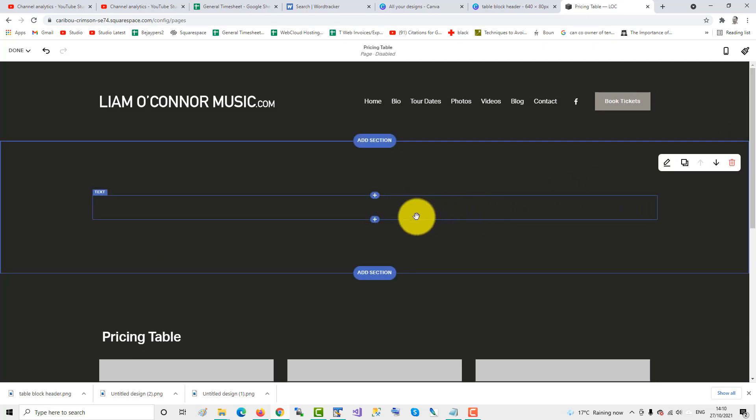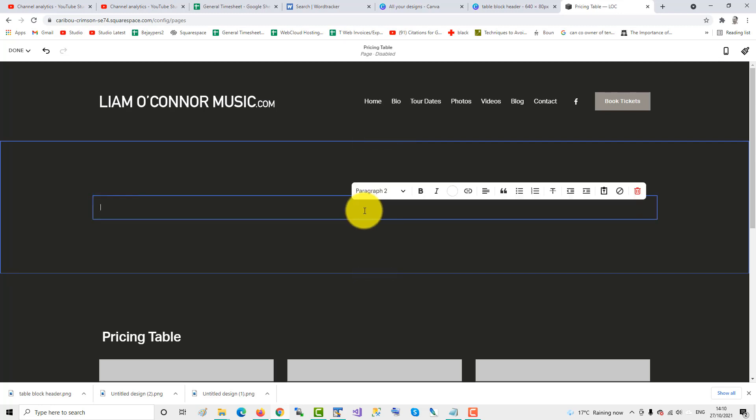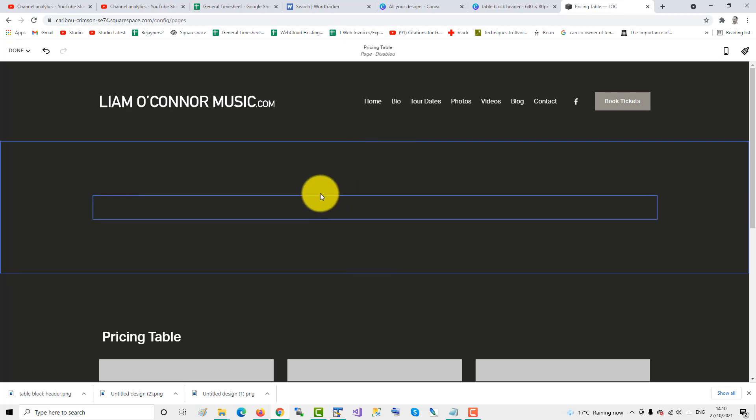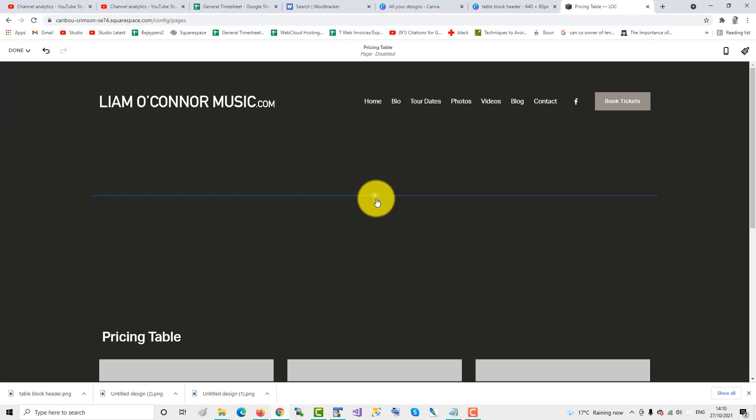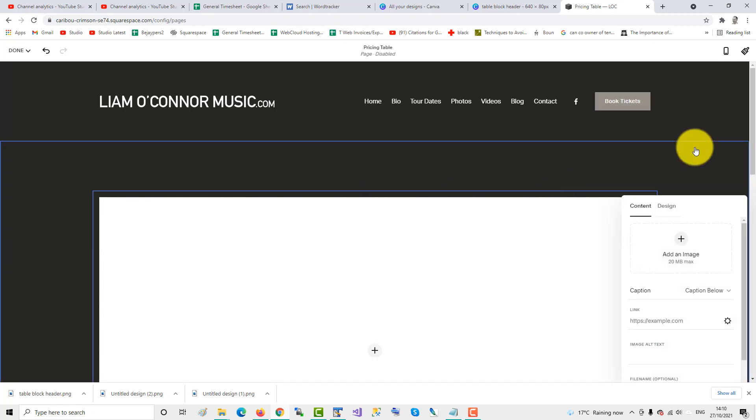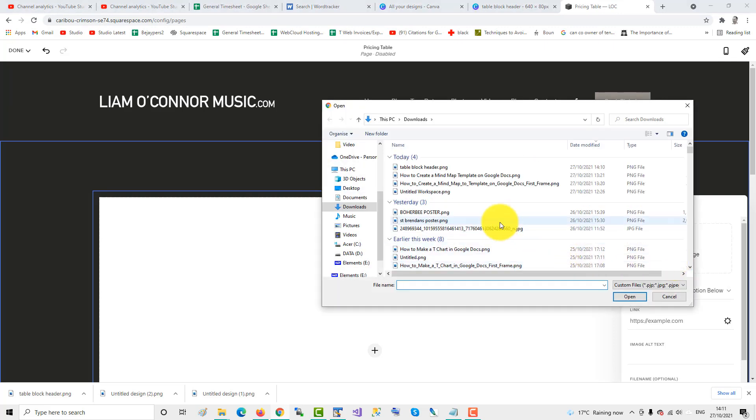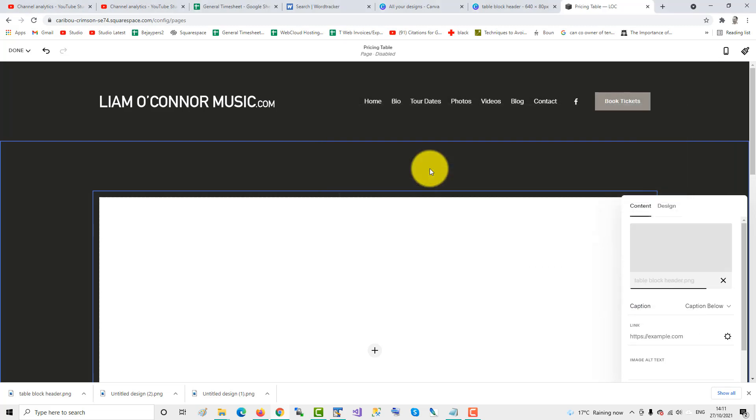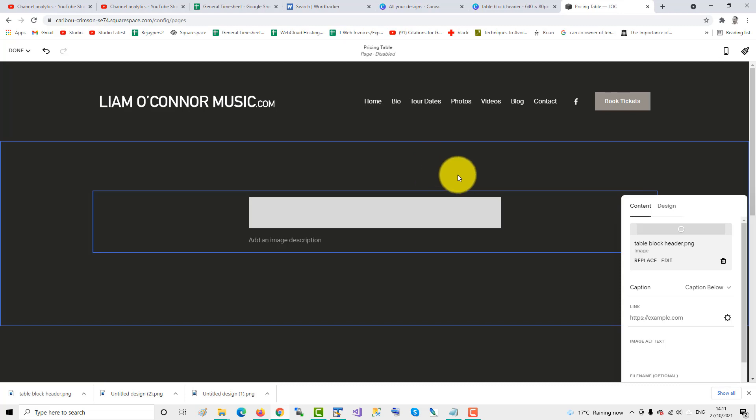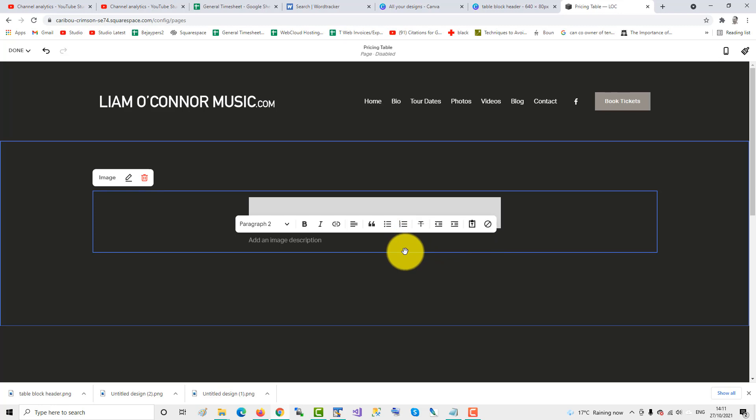So the first thing we add is an image. Click on the plus, and add an image. And then we go to add our image, we upload what we just downloaded from Canva, table block header. There's one table block header, and now we'll upload a second.